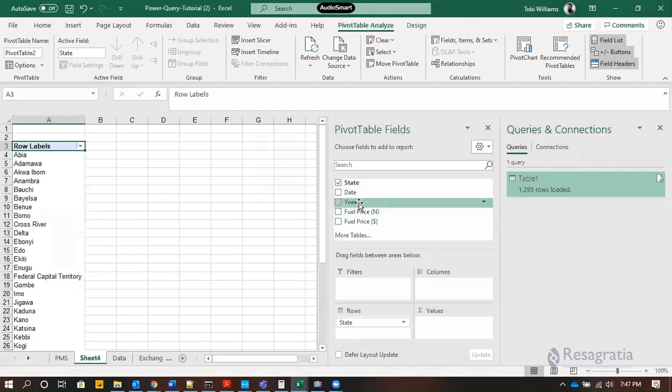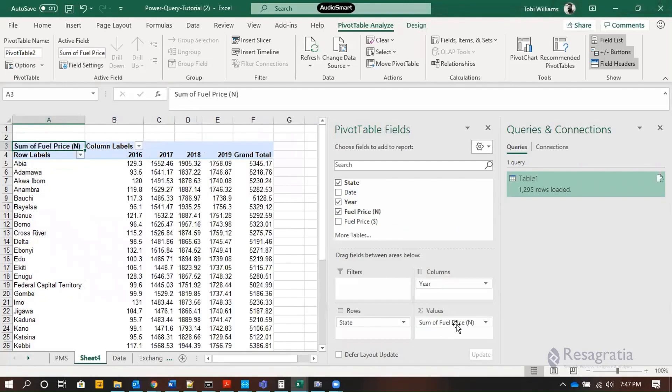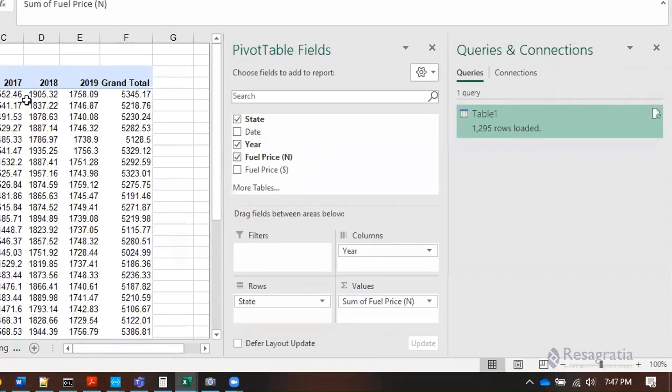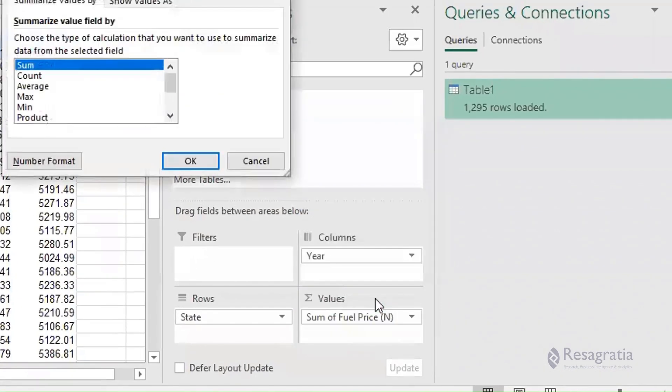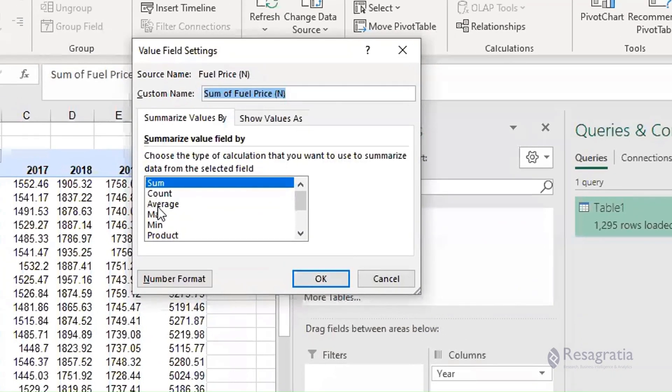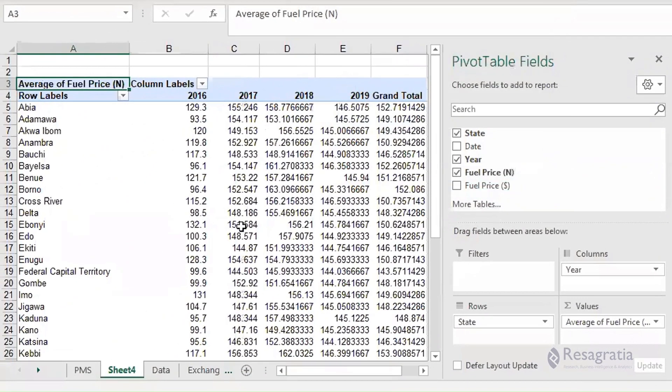Maybe you want to show the states, you want to show the yearly amounts, the average fuel price in naira over the years per state. The average - dropping your fuel price in naira here. By default it's showing me the sum. I don't want the sum, I want the average fuel price. So I change this field value settings into average and press okay.